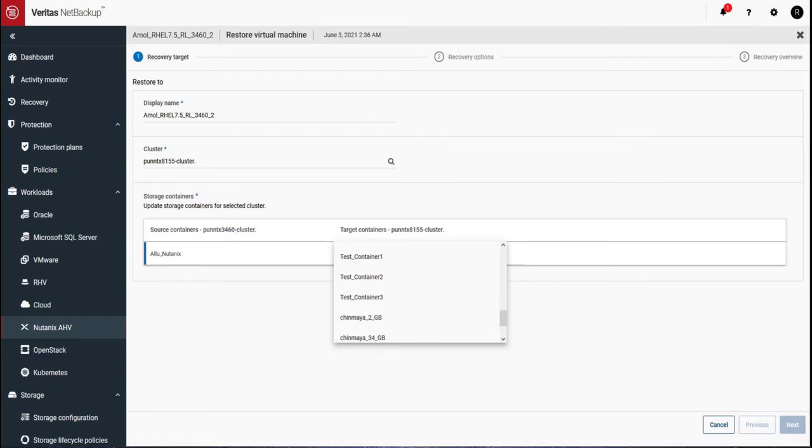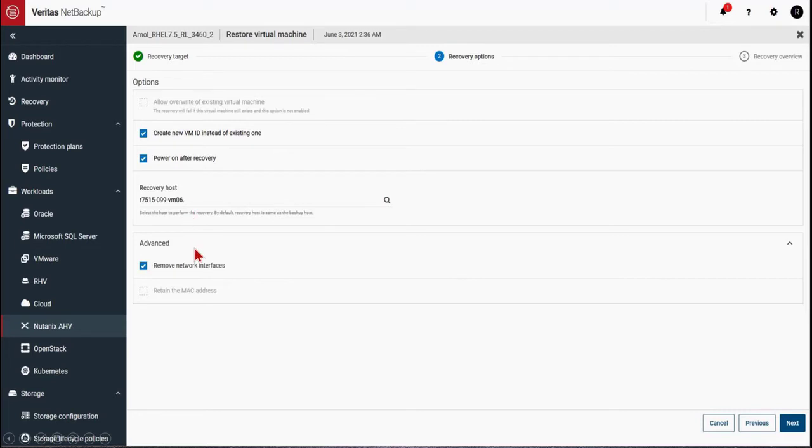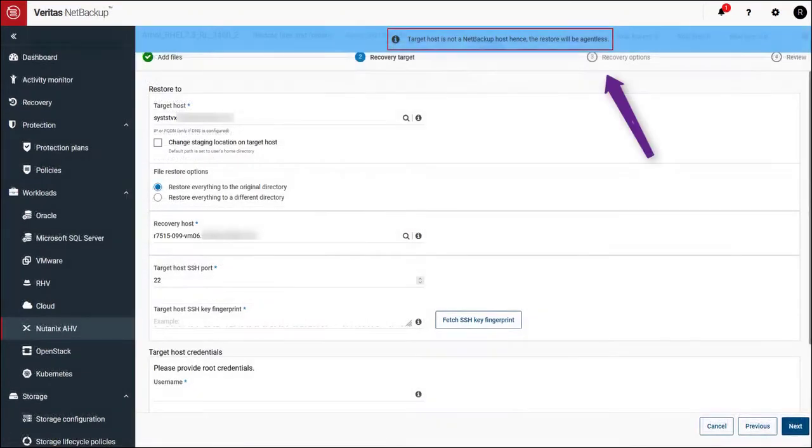NetBackup 9.1 provides agentless support, including single file folder and recovery. This is consistent with requirements in the hyperconverged environment.